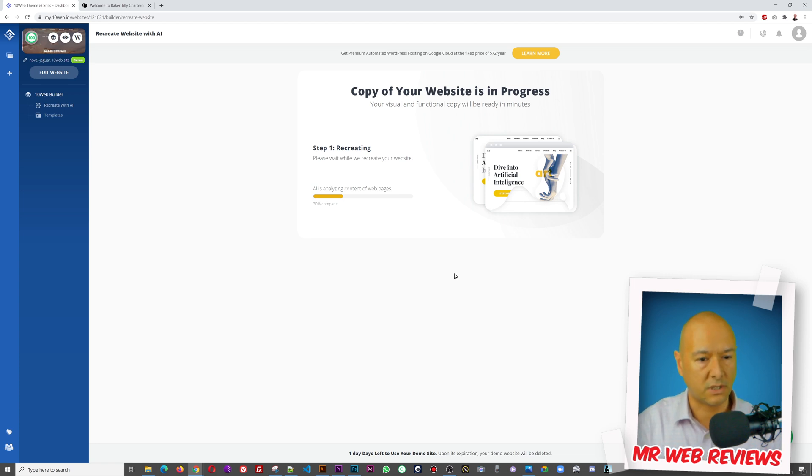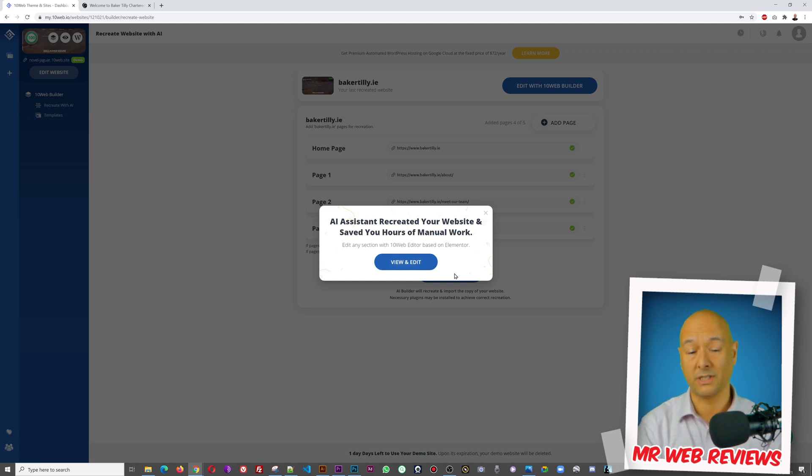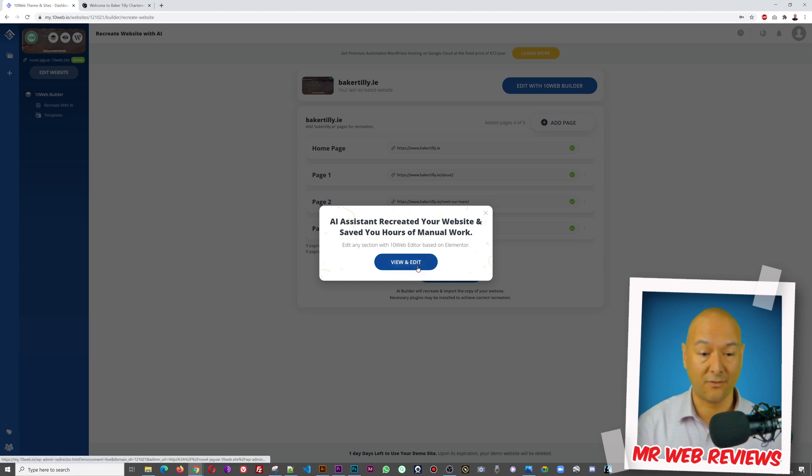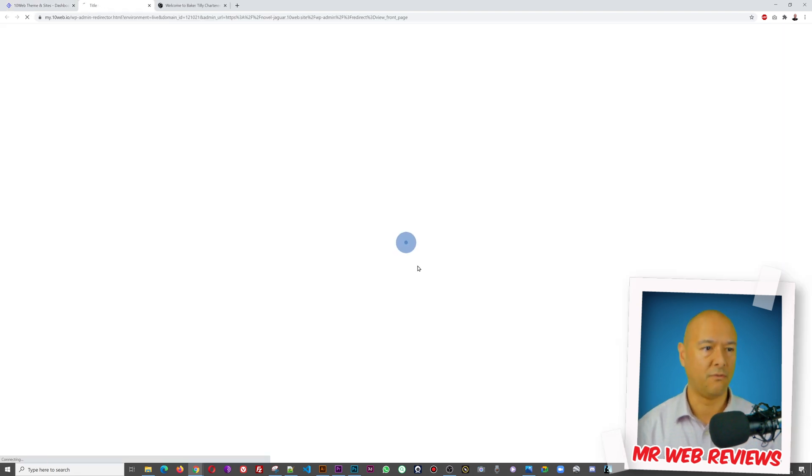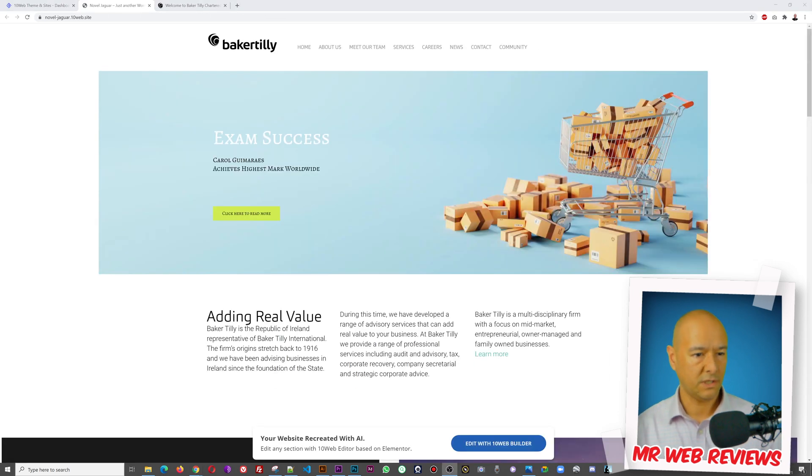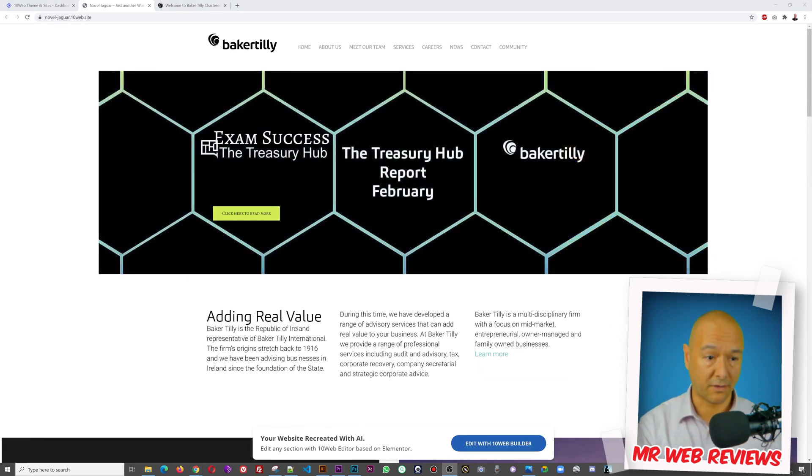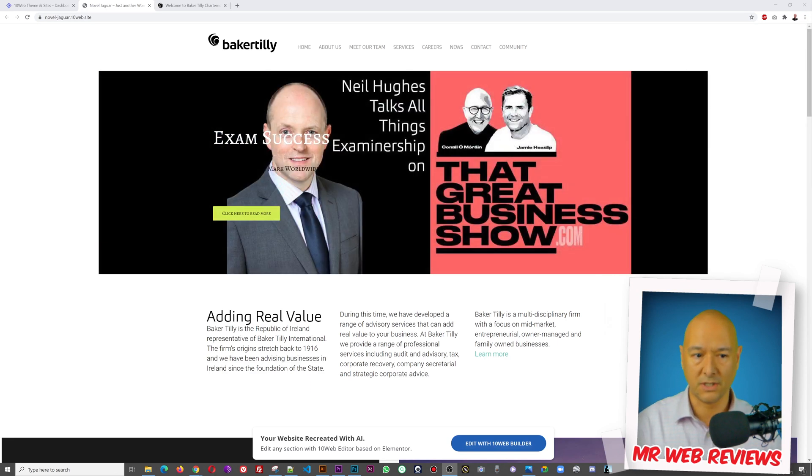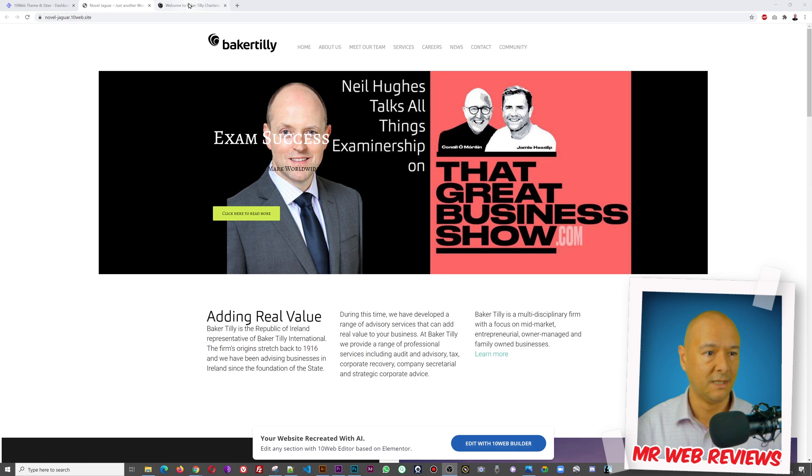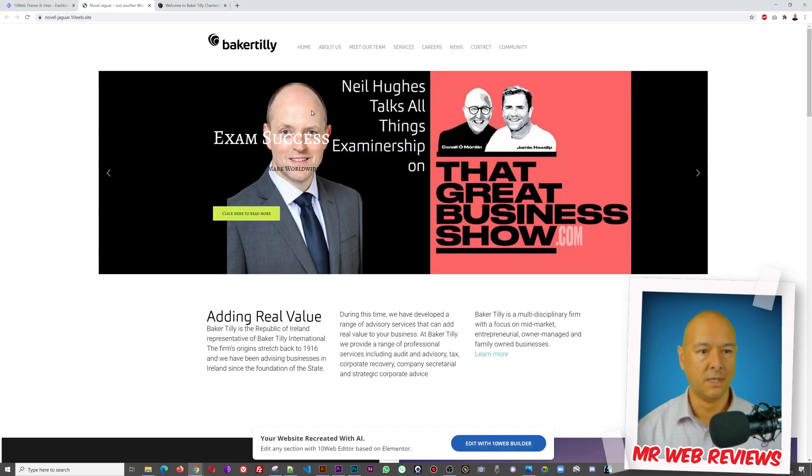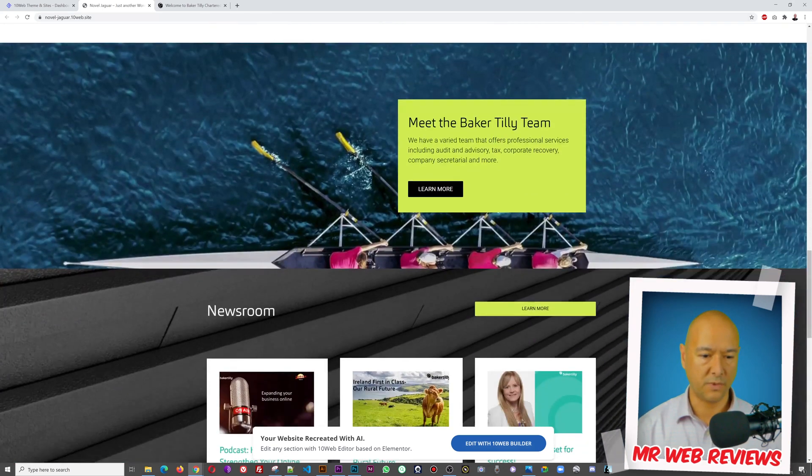All right guys, there you go, all done already. So that took about I'd say maybe a minute, a minute and a half tops. So very very fast indeed. So let's have a quick look, view and edit. So this is our home page as we know it. As you can see we have the slider that's sliding the pictures automatically, so this is already done for us. We don't have to worry about this, exactly the same way as we have it on this website.